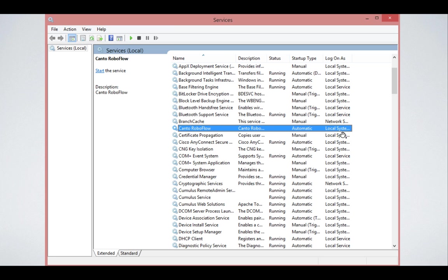If RoboFlow needs to have access to the network, to network shares, then local system, which is the default out-of-the-box installation, is not good enough. You will have to create a domain user with the proper permissions to access all the resources like the network that are necessary. Once you've set that up and restarted RoboFlow, it should run fine.